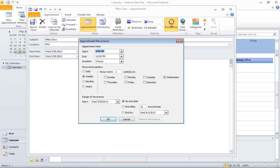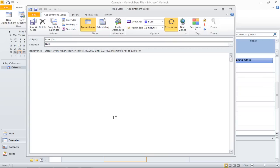In this tutorial, we will select the Weekly option and set the End After option to five occurrences. After you're done, click on the Save and Close button.